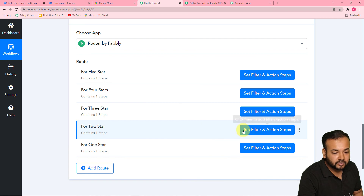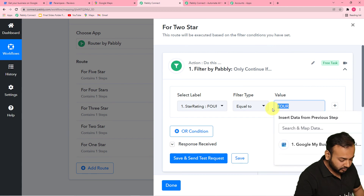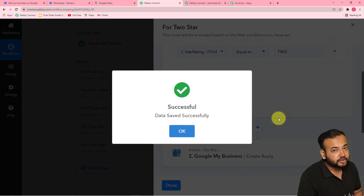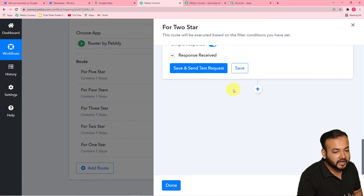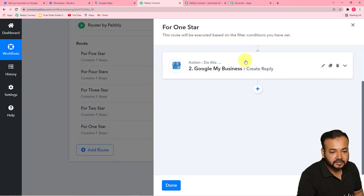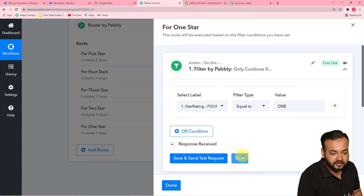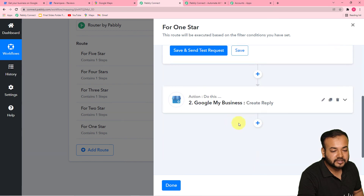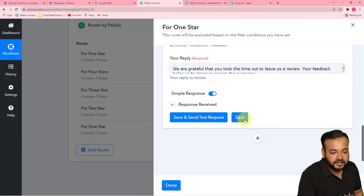Now let's change the two-star route also. In the filter step, in the value field, put TWO. Then save it. If you want to change the message for this two-star rating, you can change the message from here. For the one-star route, in the filter value put ONE. And if you want to change the message you want to send for this review, you can change the reply message here — right now I am just clicking save.